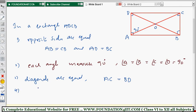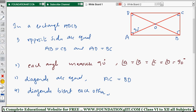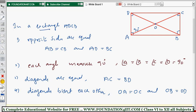The diagonals also bisect each other, same as in a parallelogram. O is the intersecting point, so OA equals OC and OB equals OD. Note that the diagonals only bisect each other — they are not perpendicular bisectors of each other.